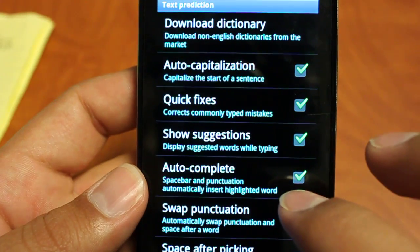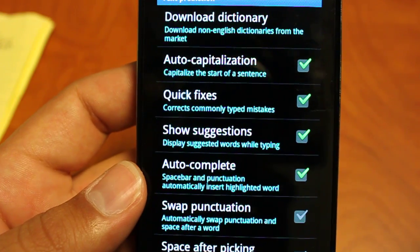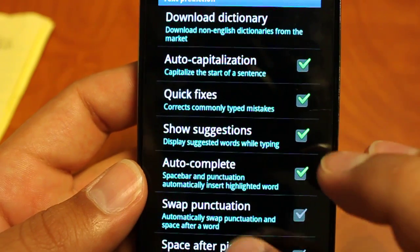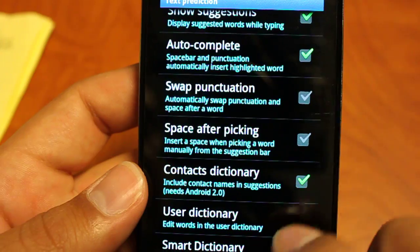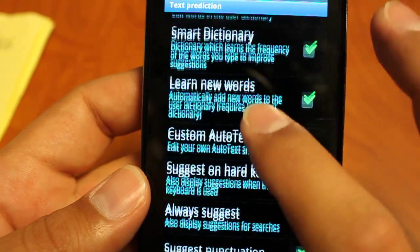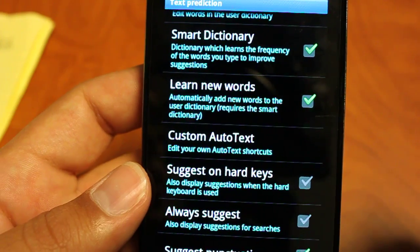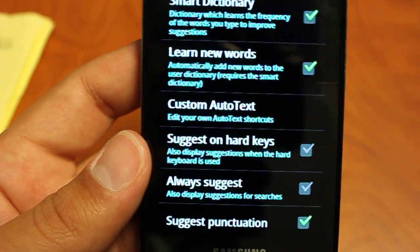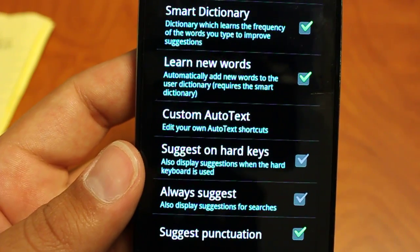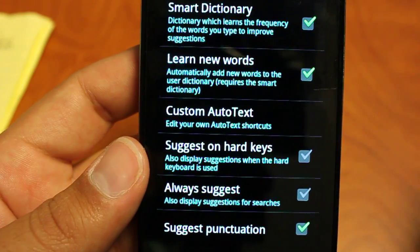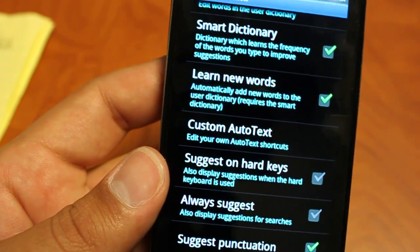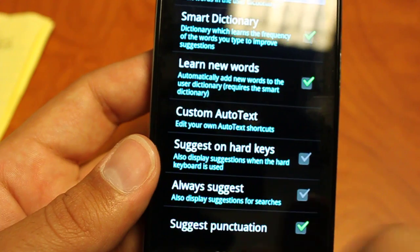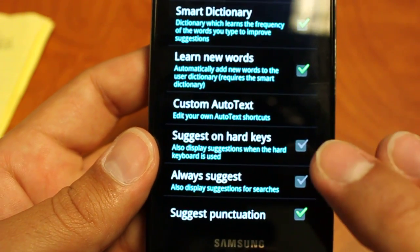Text prediction. Again, pretty standard features. Auto capitalization, quick fixes, space after picking. Have it search your contacts dictionary. Have it have a smart dictionary. Learn new words. Always that kind of stuff. You can also, which is nice about smart keyboard pro, and is available on a couple other keyboards, is the suggest on hardware keys. So if you have a slide out keyboard and you're typing, it can also give you word prediction on the screen and you can then click to that word as you're typing on your hardware keyboard. So that's always nice.